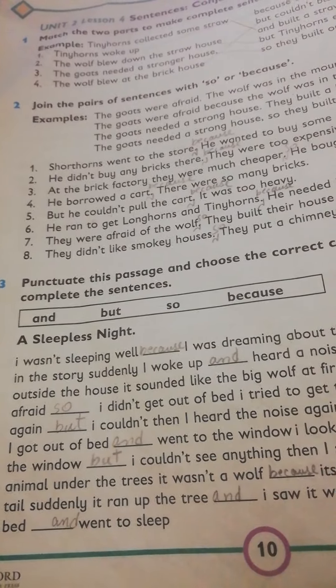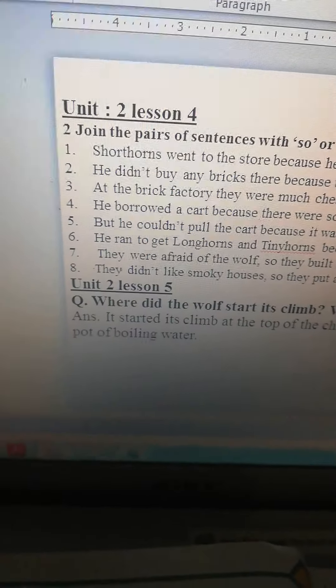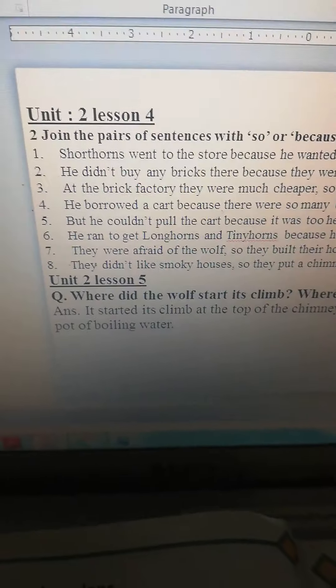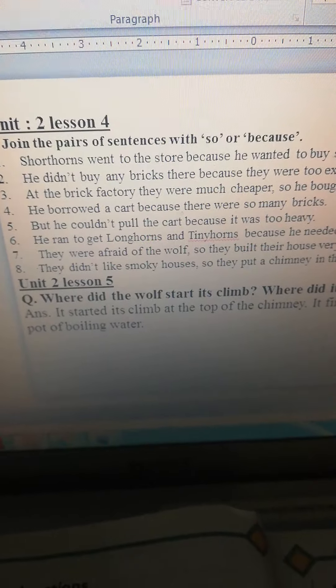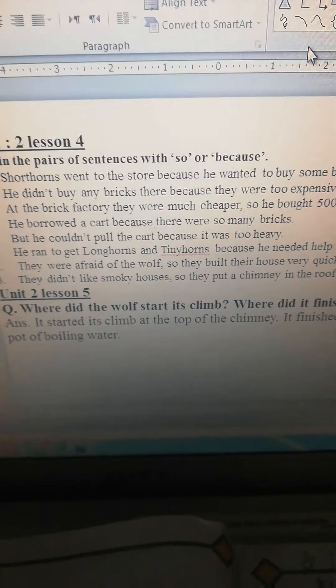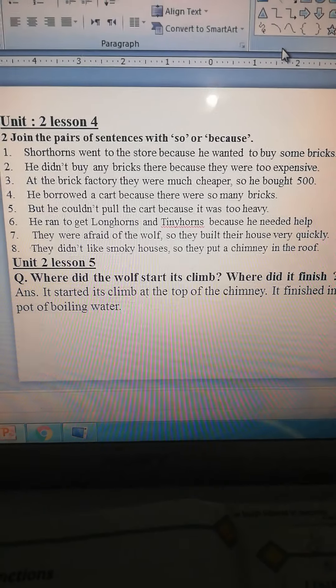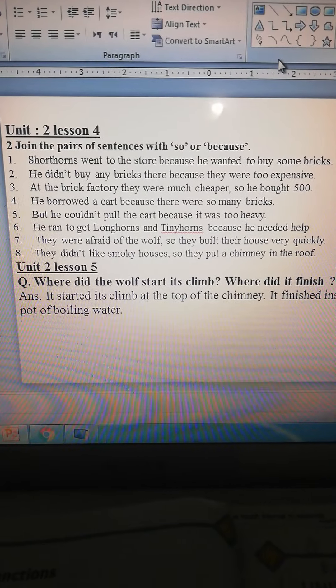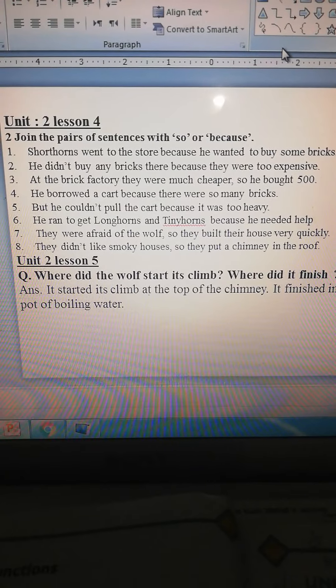Okay everybody, have you done question number 3 here on page number 10? Now, you are having unit 2, lesson 4 — join the pairs of sentences with 'so' or 'because'. I have done it for you. You have to just do it like this. You have to write these correct answers below the incorrect sentences.